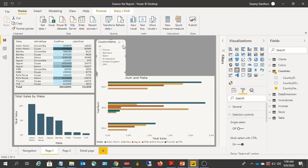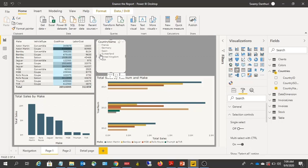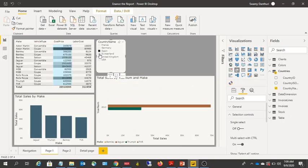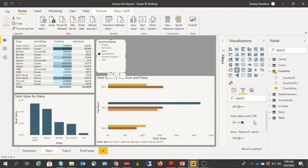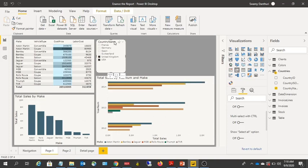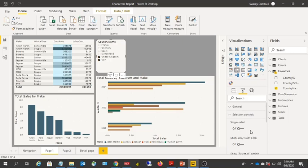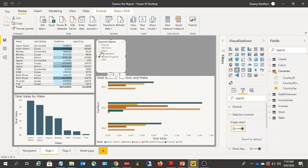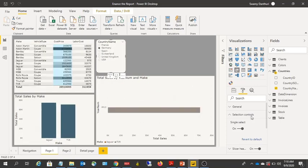You can convert the slicer into a dropdown or keep it as a list. In the Format option you can also make it single-selection only. Right now you can choose multiple values by holding the Control button, but you can also enable multi-select without holding Control by turning off the 'Multi-select with Ctrl' option — giving you a tick-marked list to choose multiple countries without holding Control.